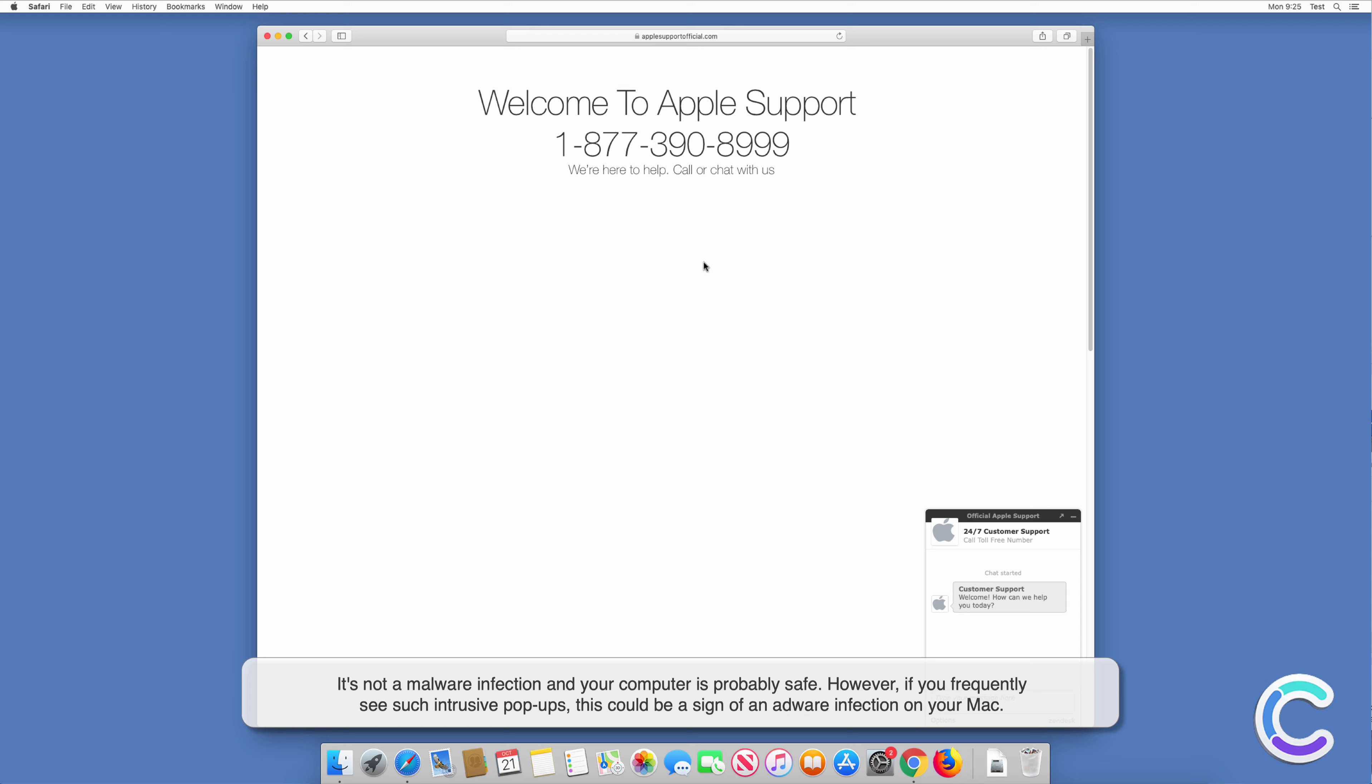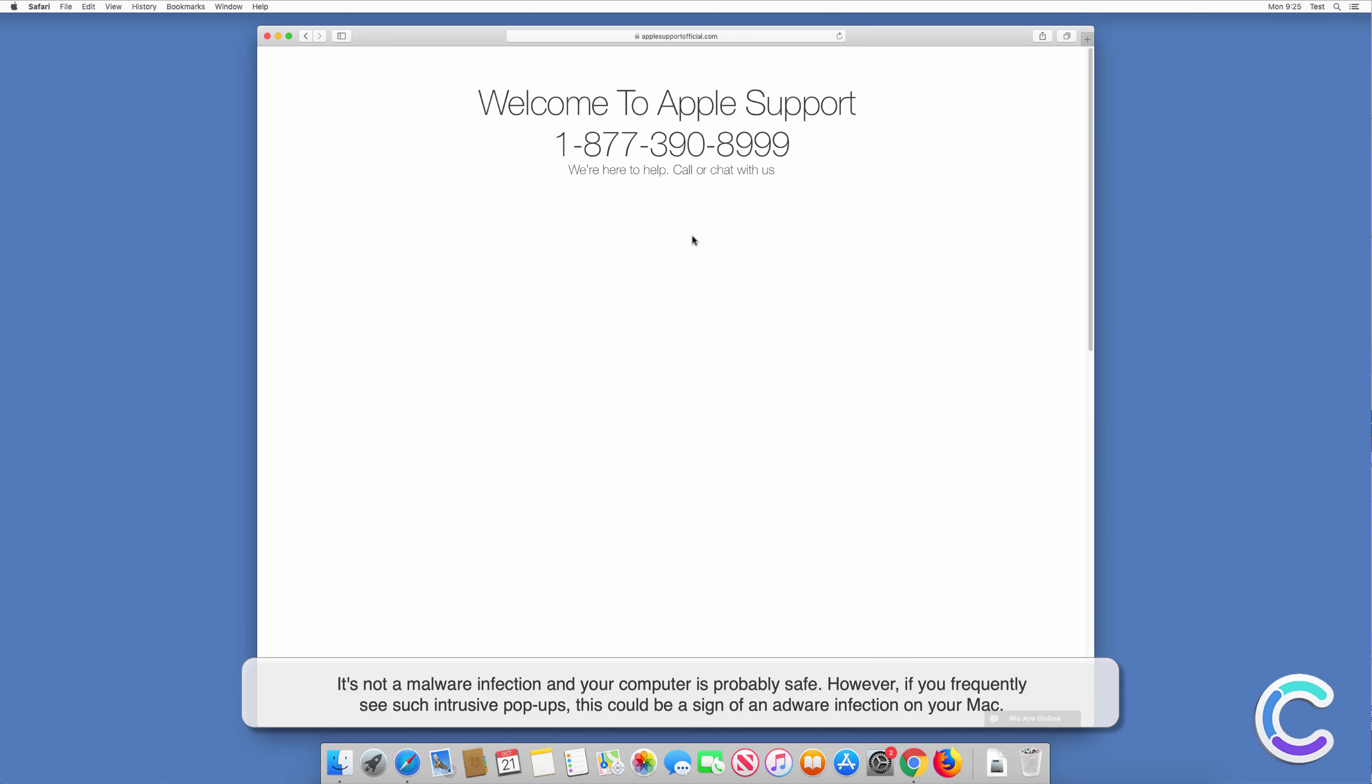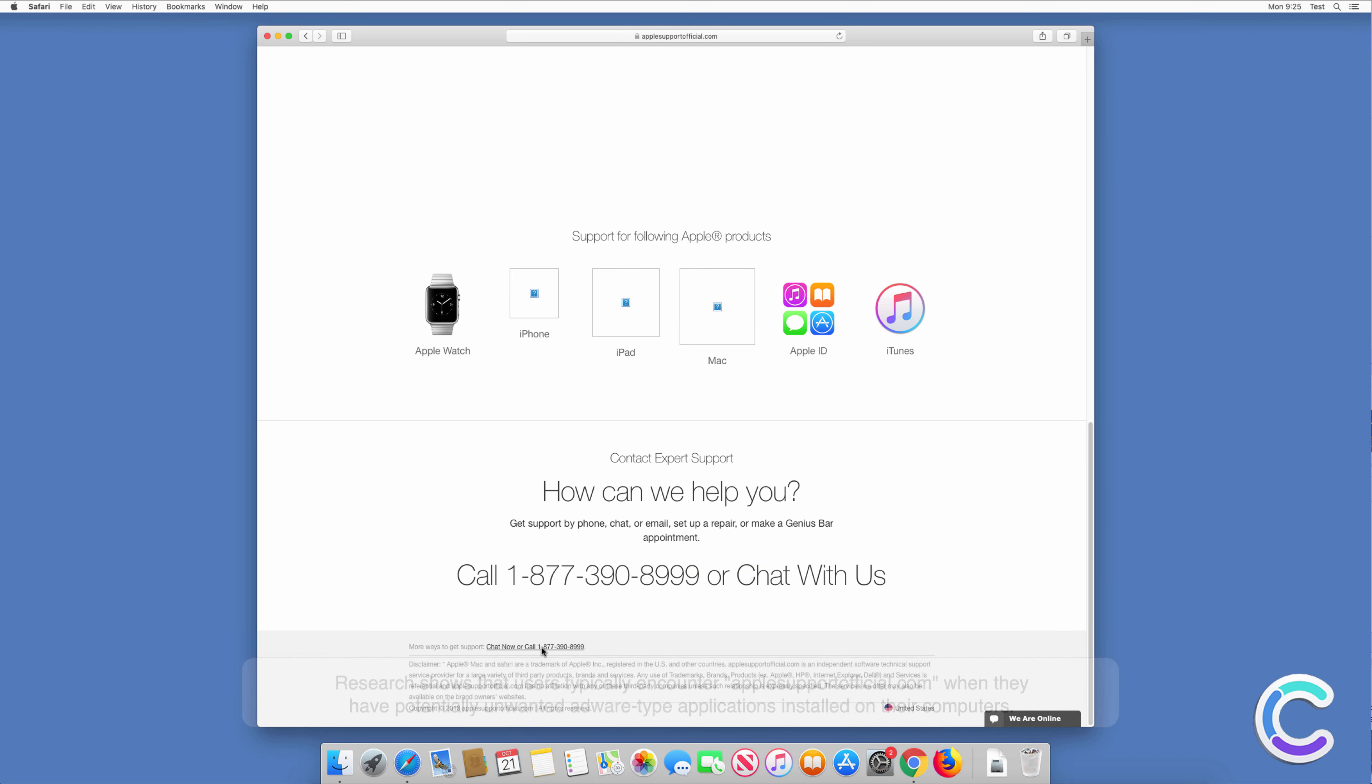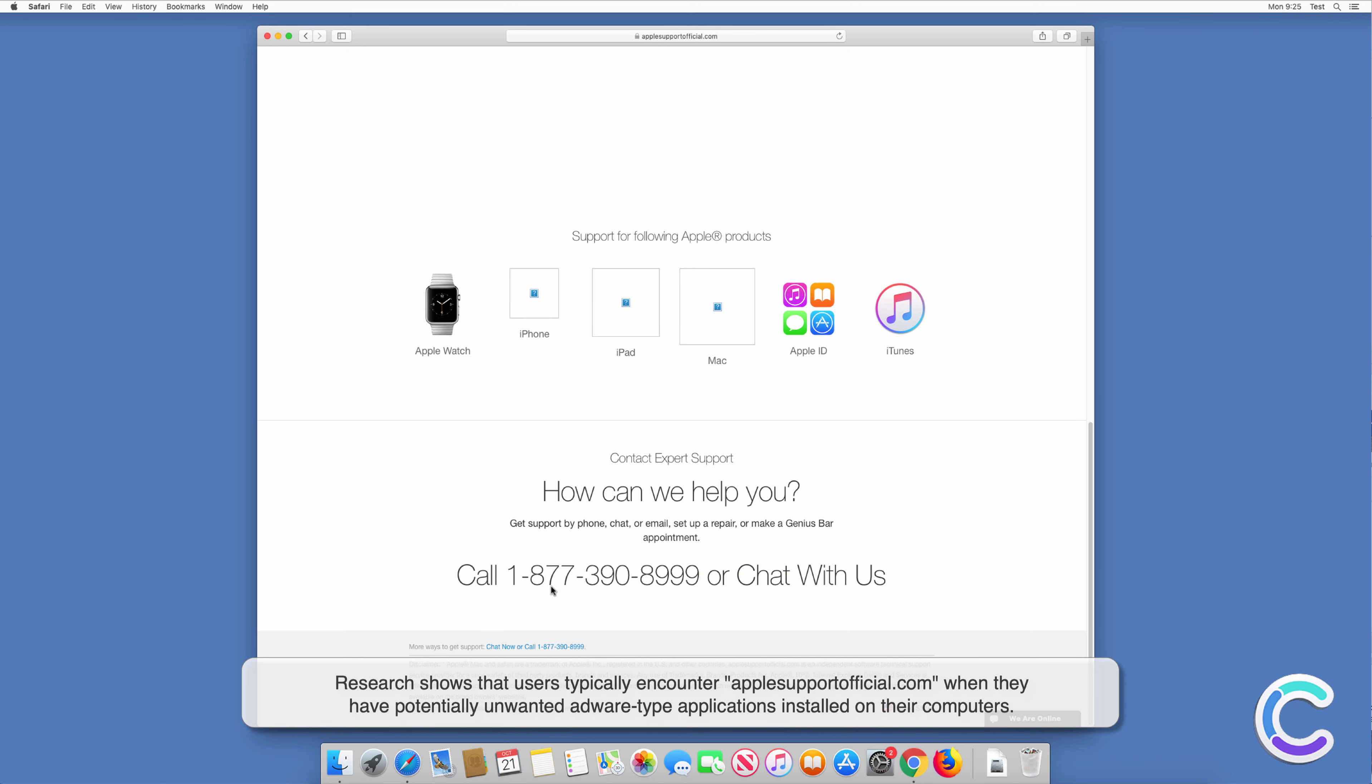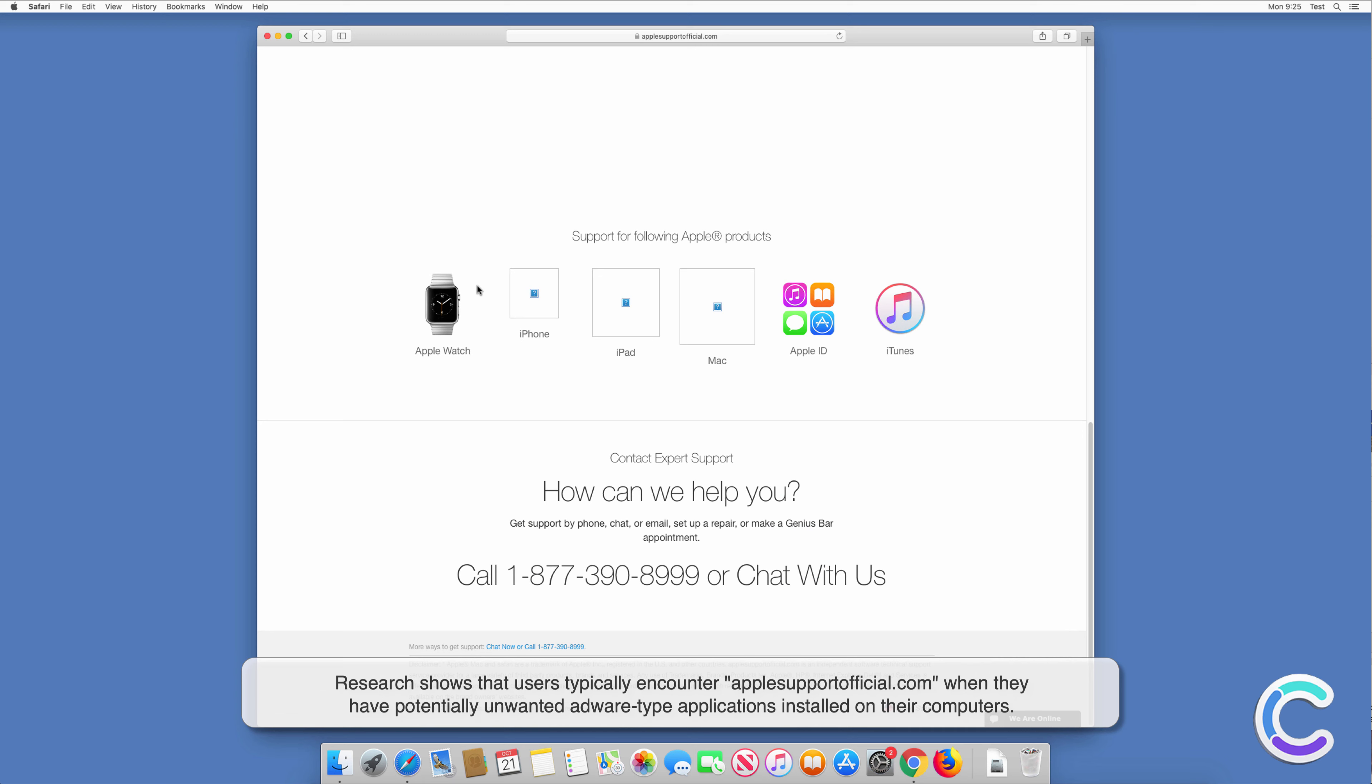However, if you frequently see such intrusive pop-ups, this could be a sign of an adware infection on your Mac. Research shows that users typically encounter applesupportofficial.com when they have potentially unwanted adware-type applications installed on their computers.